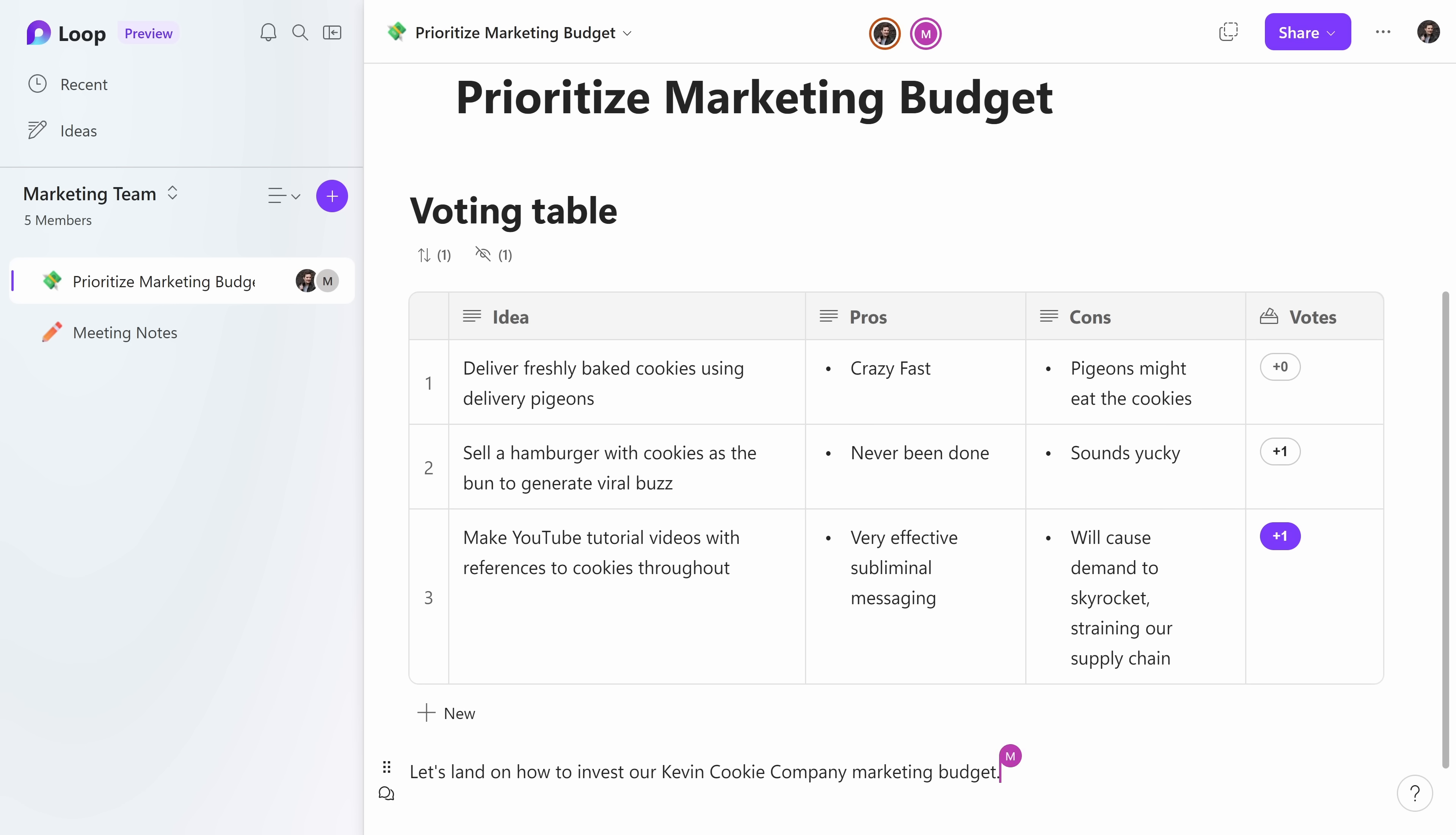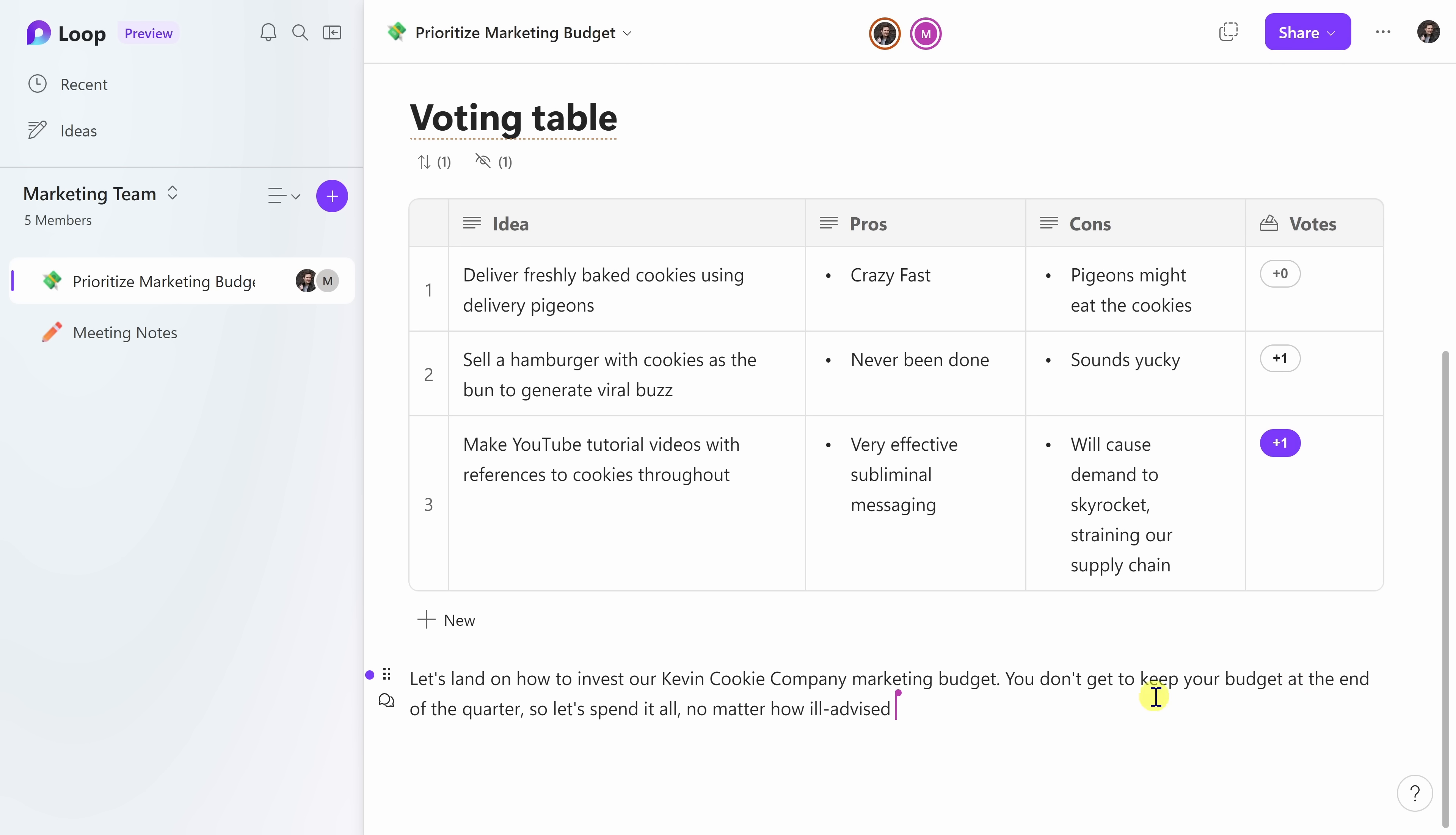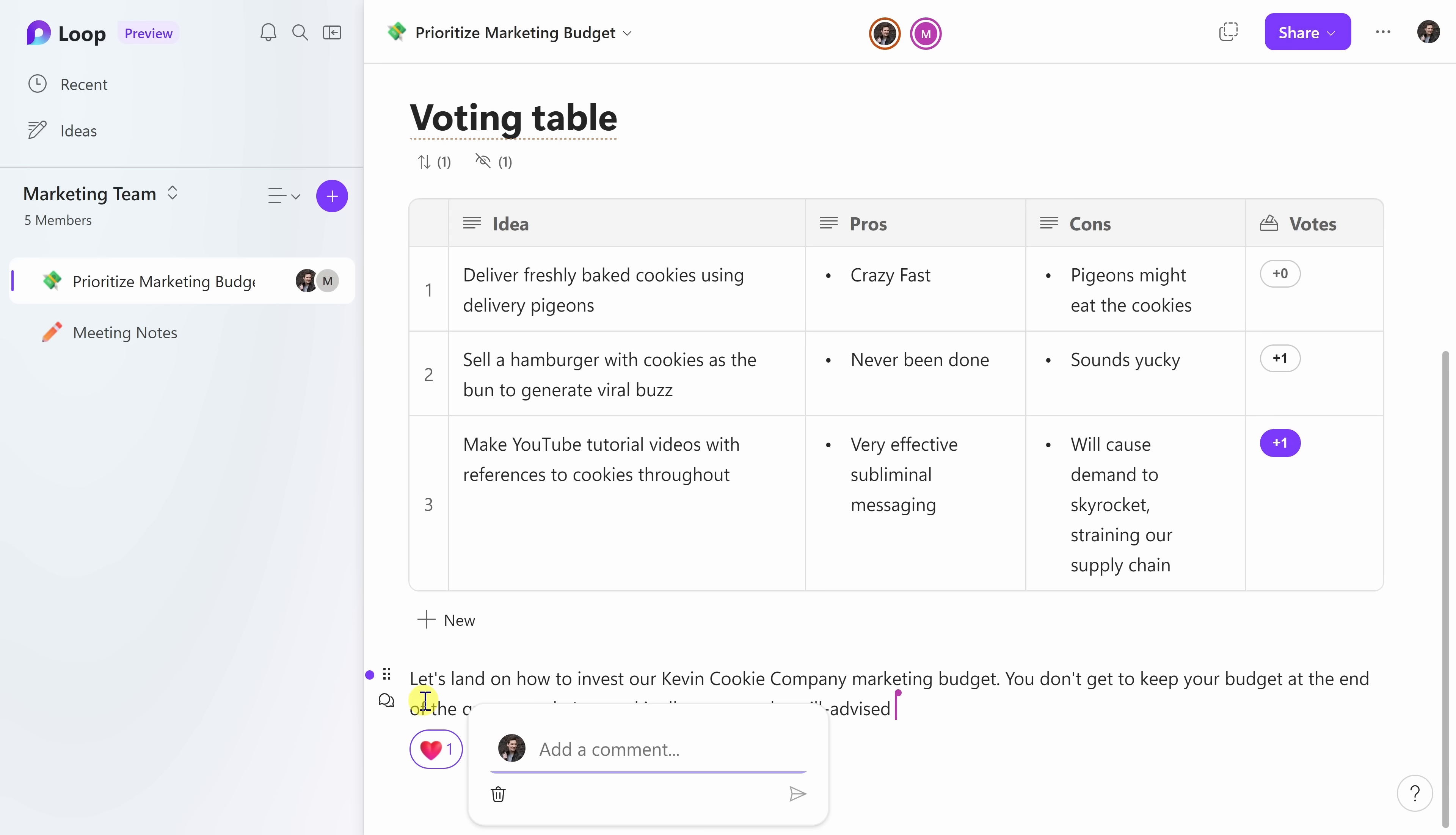Down at the very bottom, I can also see that Mike has his active cursor right here at the end of the sentence. So let's see if he types something in. Oh, look at that. He says, you don't get to keep your budget at the end of the quarter, so let's spend it all, no matter how ill-advised. That is great advice. Here, when I hover over this text, you'll see this collaboration icon. And when I click on this, I can react to what Mike added here. And I think it's a great idea, so here I'll add the heart. That way he knows that I am supportive of what he said. If we go back to the collaboration icon here, I can also add a comment. Here, I'll click on this and let's say I have my spending pants on and here I'll send that message through. So what's really nice in loop is you can react and also comment on any single component on the page. So whether that's a voting table or whether it's a block of text.